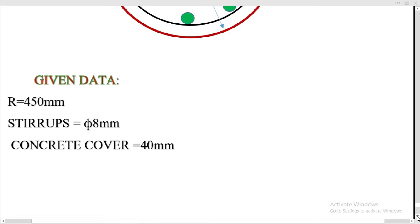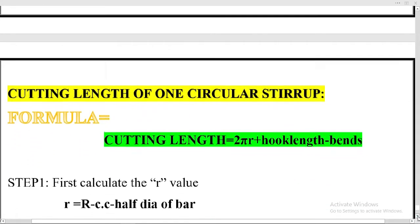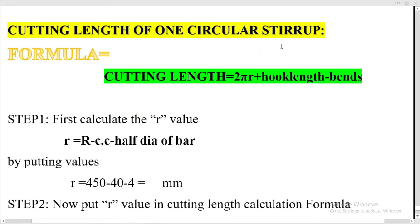Let's solve the numerical. The cutting length formula for one circular stirrup is: cutting length = 2πr (circumference of the circle) plus hook length, where hook length formula is 10d, minus bends. This is the main formula to calculate the cutting length of one circular stirrup.